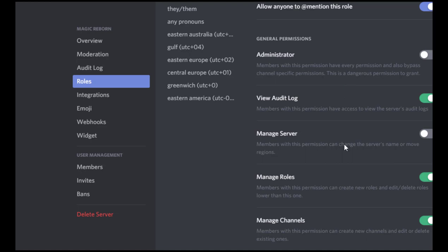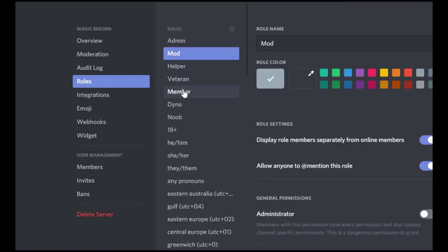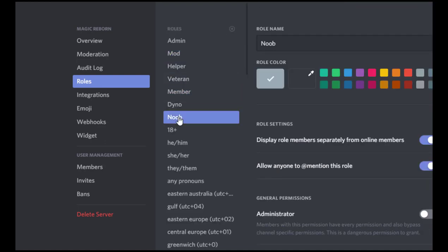Oh, and then manage server also. I have that turned off for the mods. Next we have this member role here and then also the noob role. Now I don't actually change any of the settings for these. These are just kept the same as what everyone has. You'll see why in just a bit.